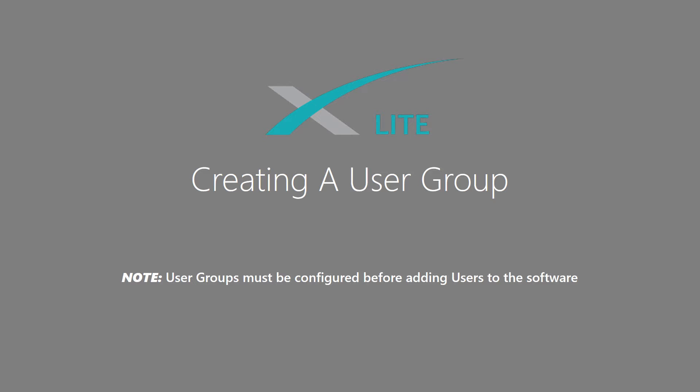First, we start by creating a user group. A user group can be used to create permission levels and rights that can be shared across multiple users. For instance, if a business wants to create users for their employees that can only watch live video, they can create a single user group that multiple users can then be added to for quick and easy setup.